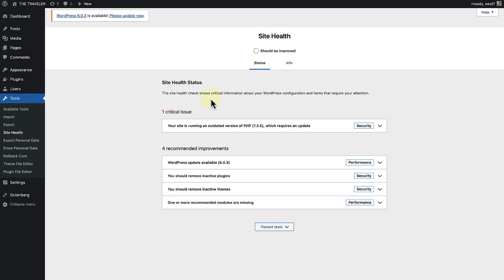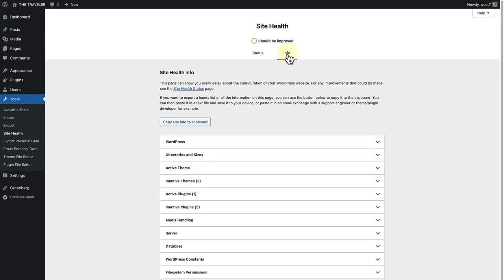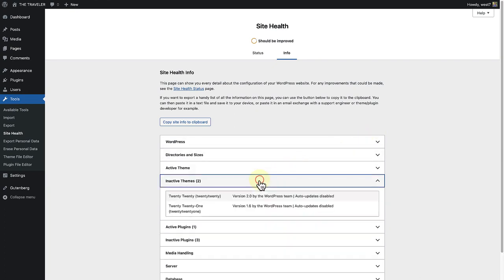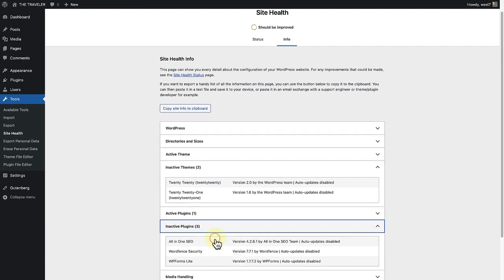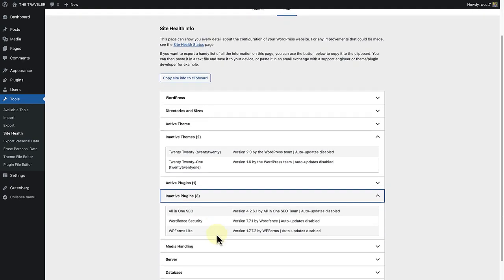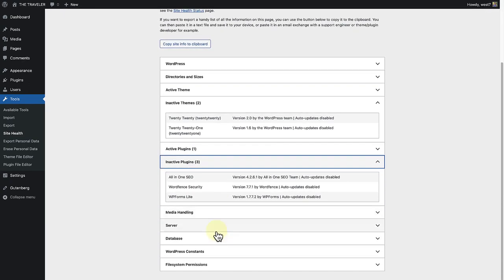The info tab is a granular view of the technical aspects of your WordPress website. You can see detailed information about every aspect of your site, such as themes, plugins, and your server setup.